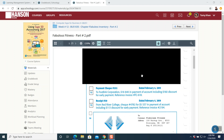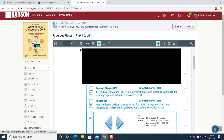Good day everyone. Here is another exciting part of Flabolus part number two. Go to your Schoology, Flabolus part number two, week number 12. Click on week number 12 and you are able to see Flabolus part number two.